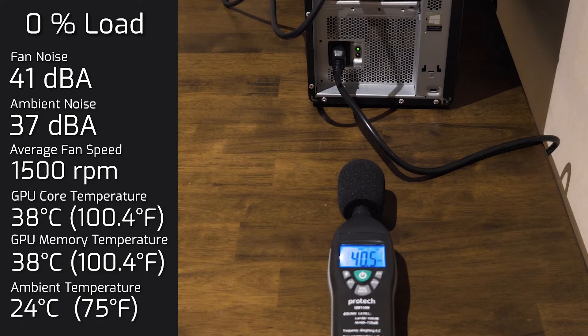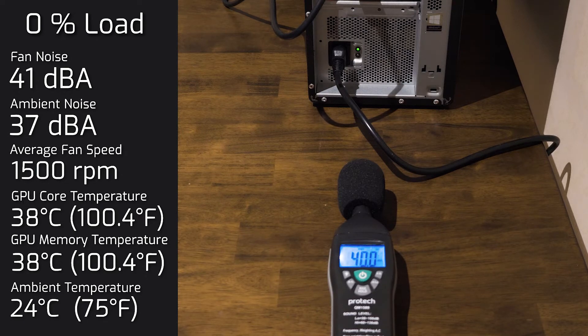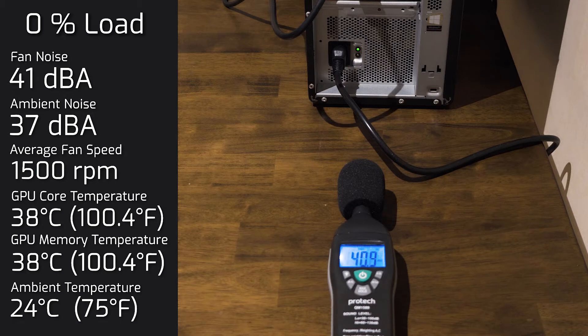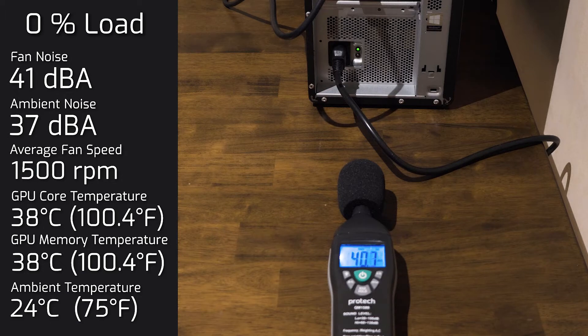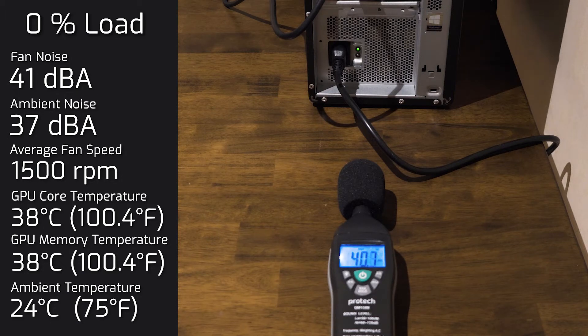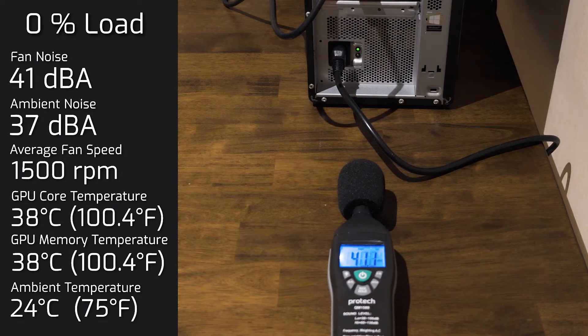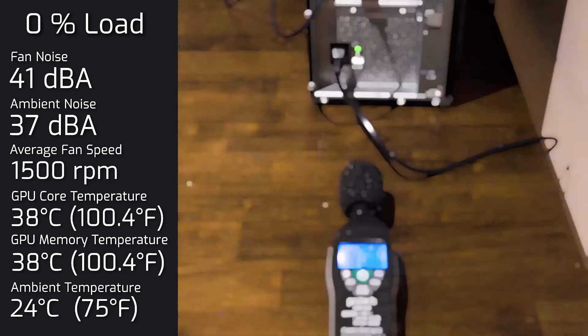And the fan was running at 1500 RPMs. The 41 decibels may sound loud, but that's really coming out of the CPU and the memory fan in the P620. So the graphics card was practically, for me, near silent.